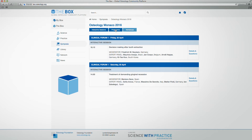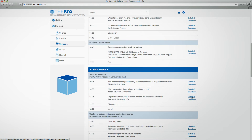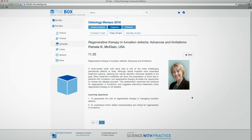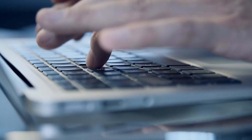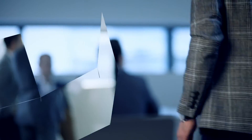For the Osteology Symposia in Monaco, people can access the full program, the abstracts, but also the posters online. And they can ask questions, not only during, but also after the congress.